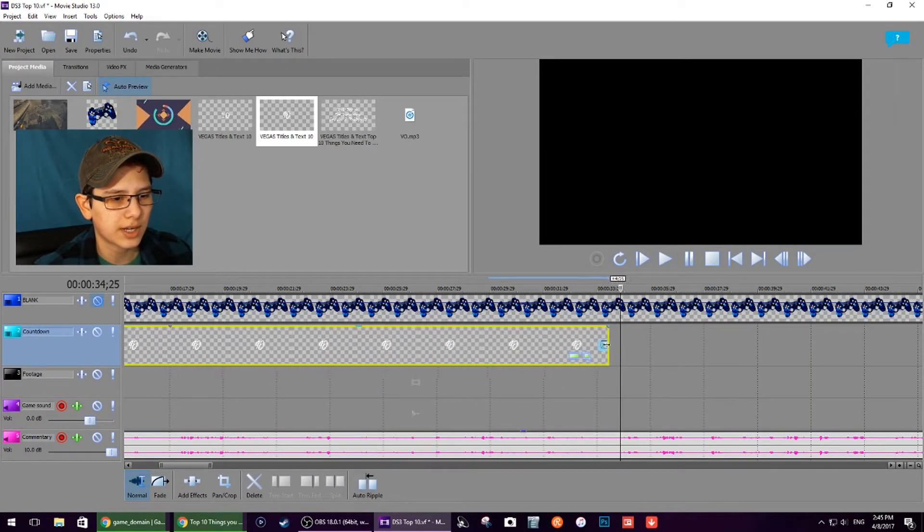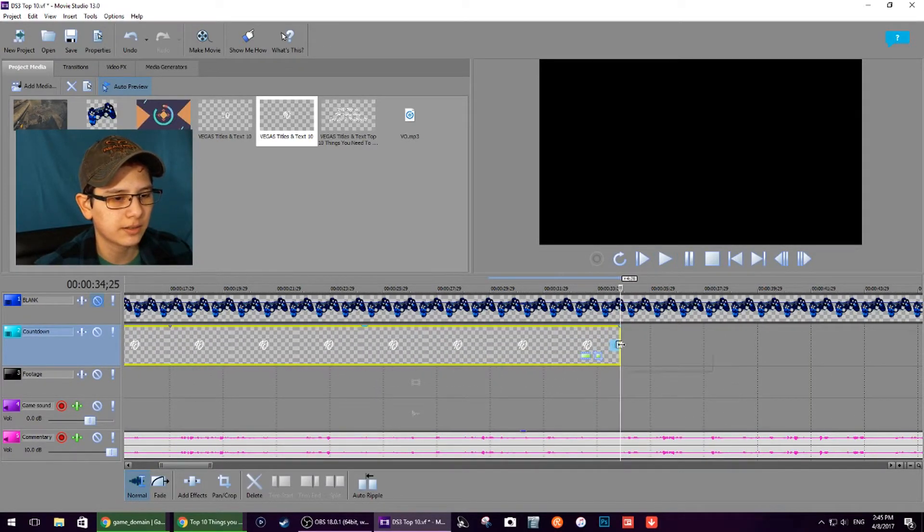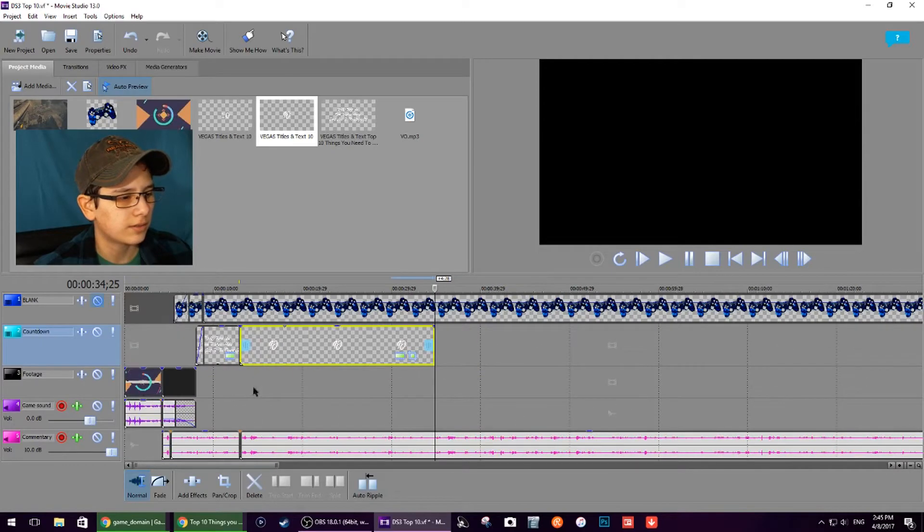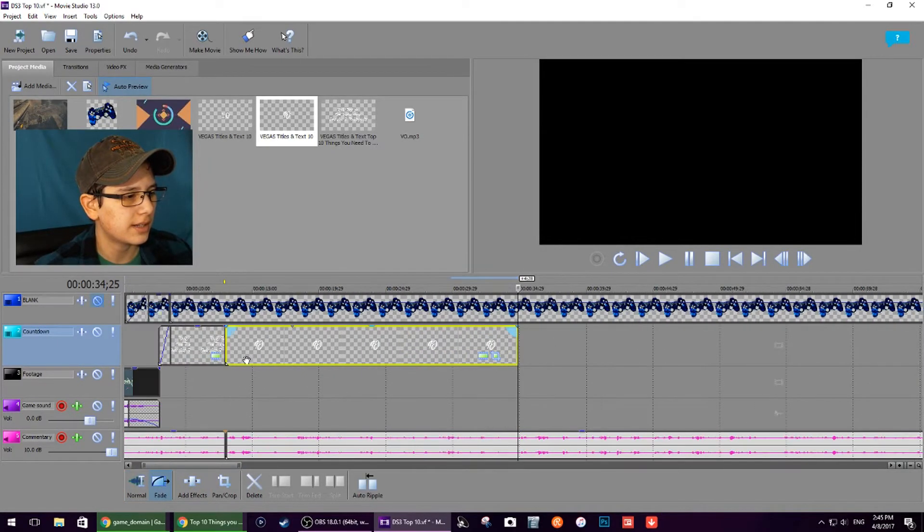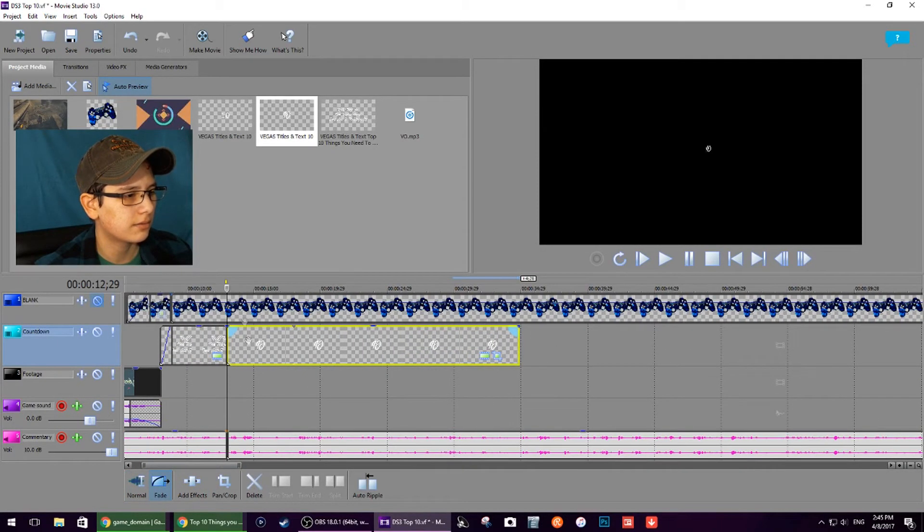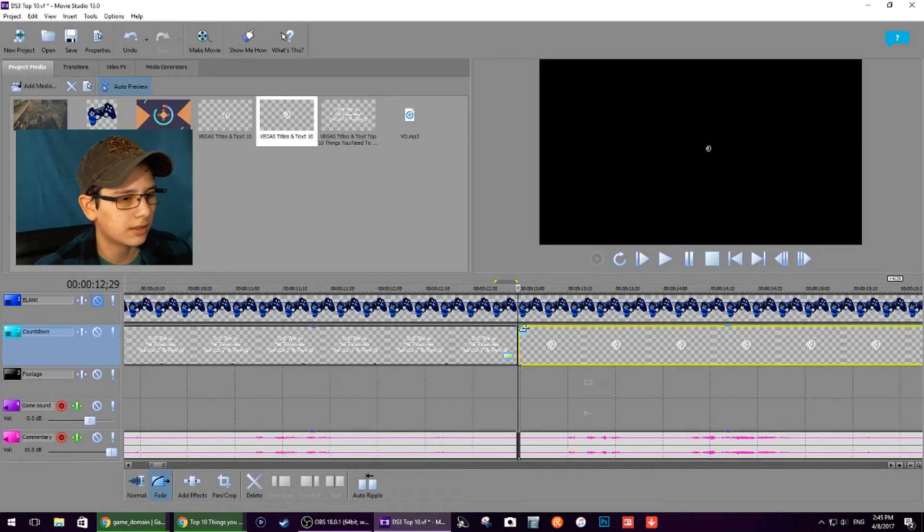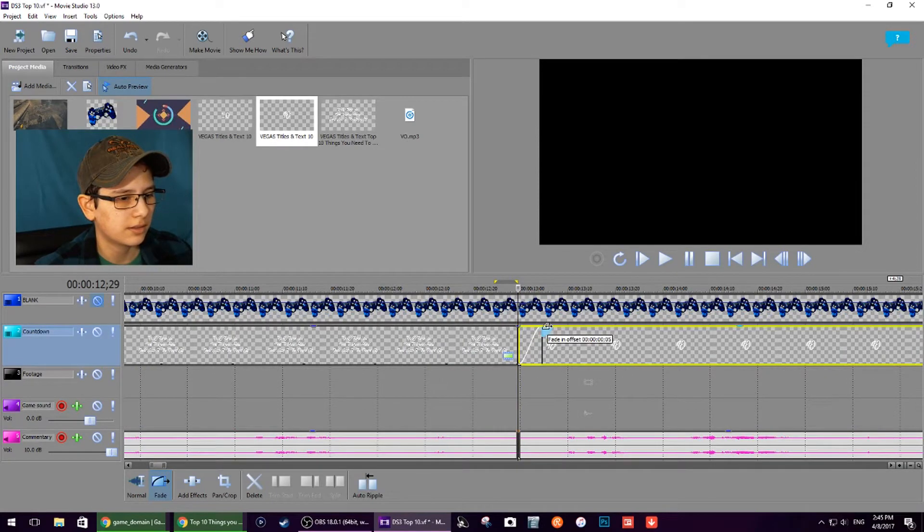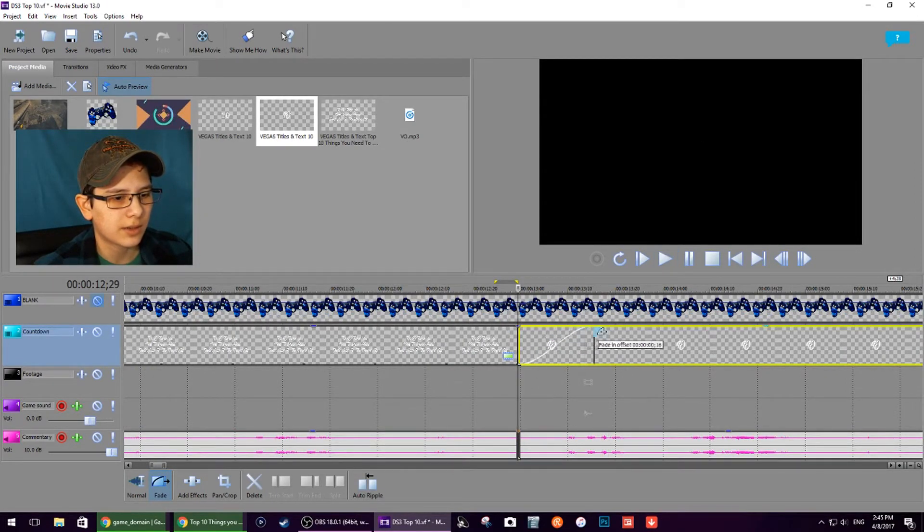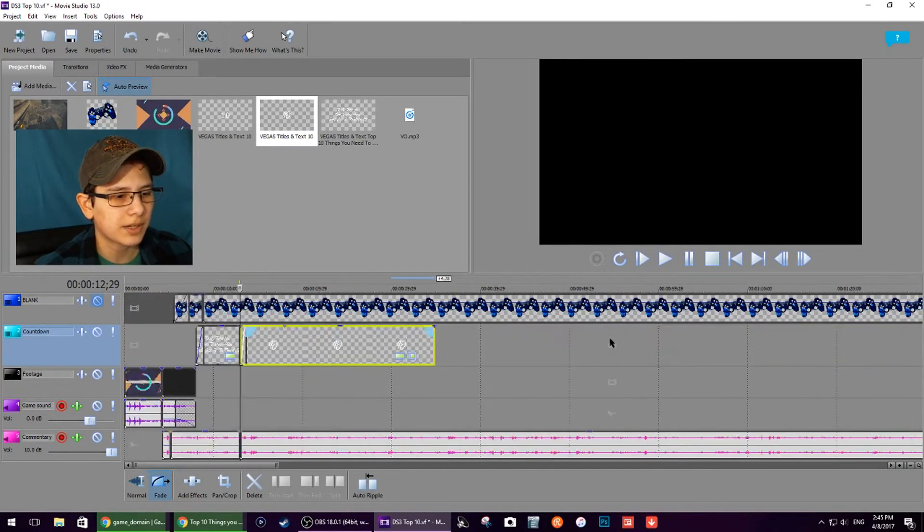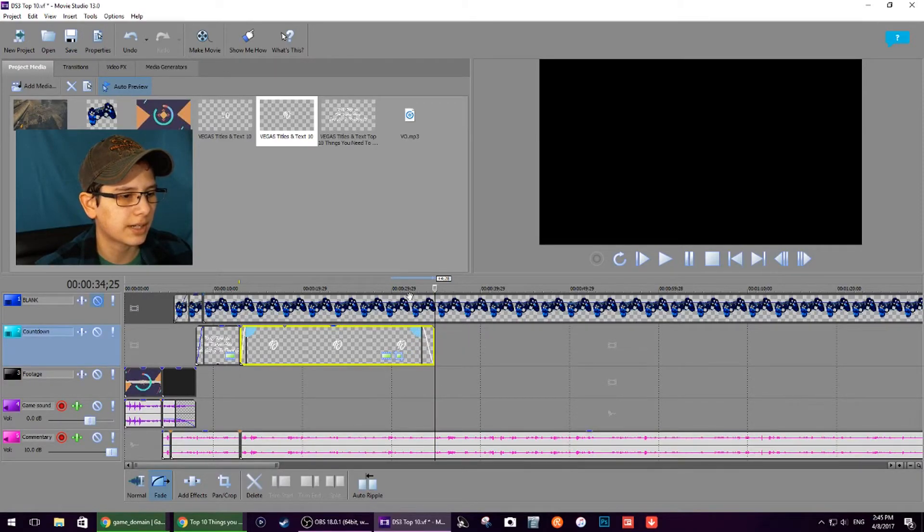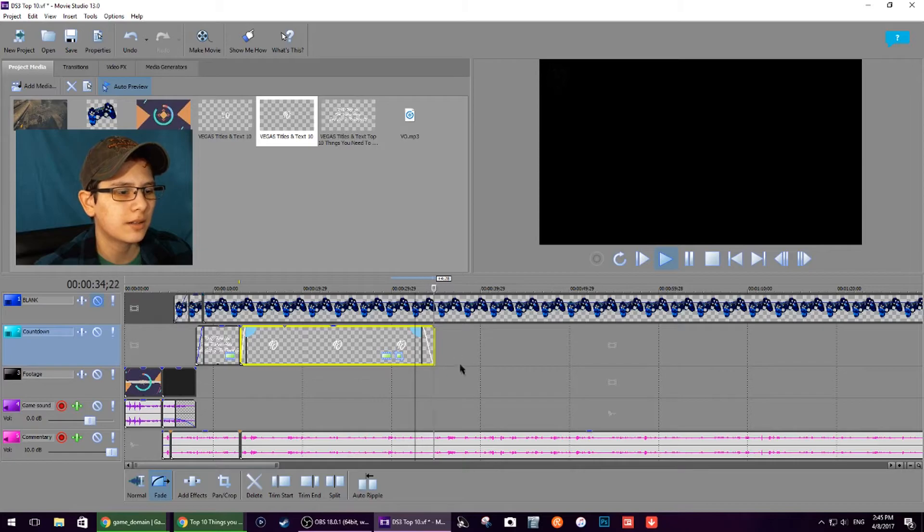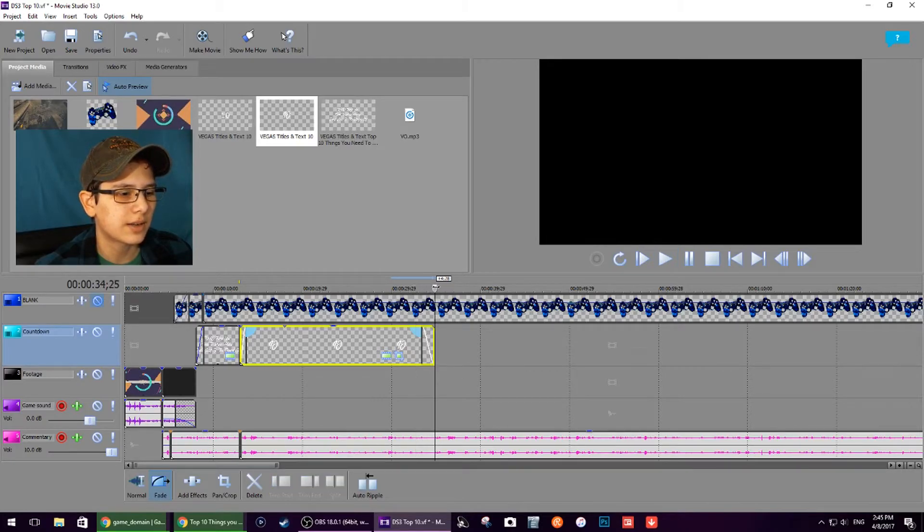When you're ready to move on to your next point, drag this up to here. In the beginning of this I think I want to fade it in, that way it's kind of like it appears out of nowhere. At the end I'm also going to let it fade out slowly with the gameplay.